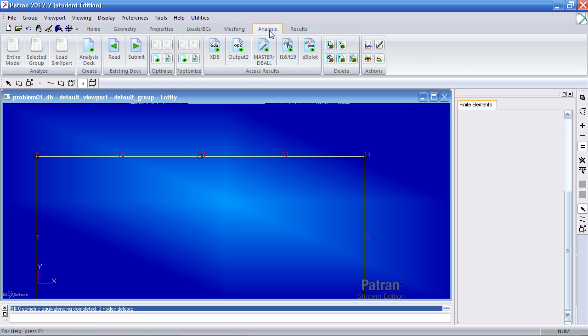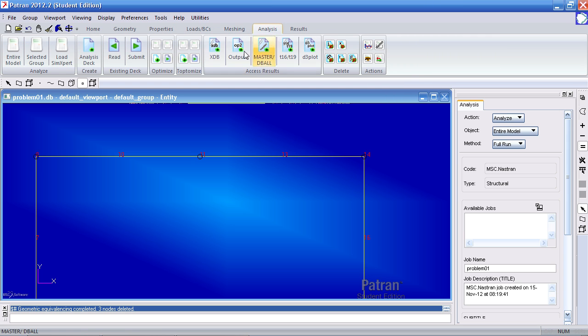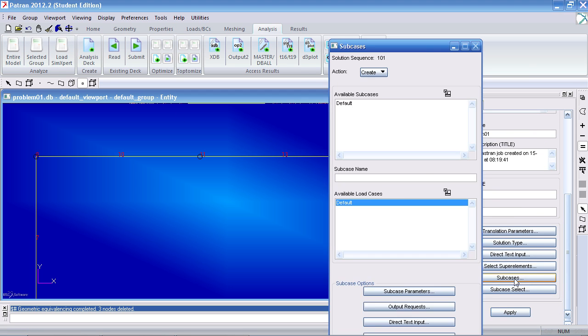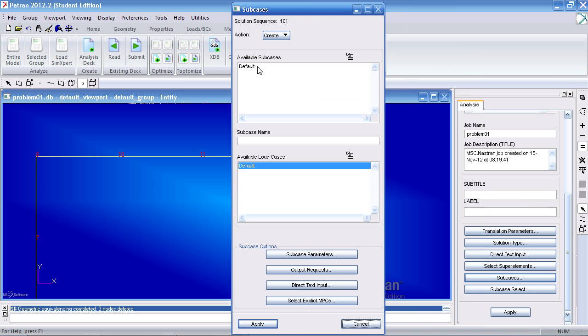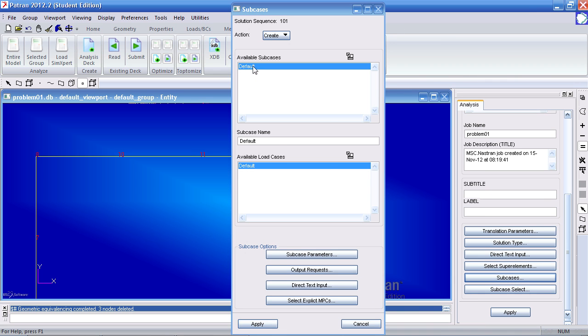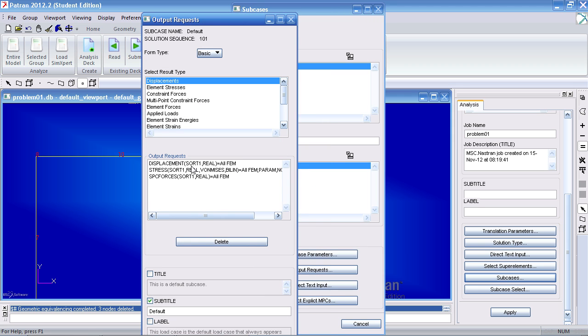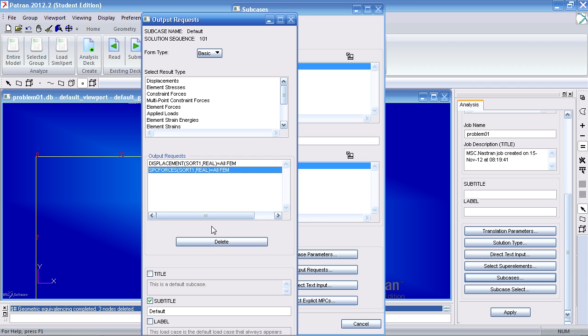So once you're done with that, go to the analysis tab, analyze the entire model. But before that, we will modify the subcase. Select the default subcase. Under output request, remove the stress and the SBC forces.